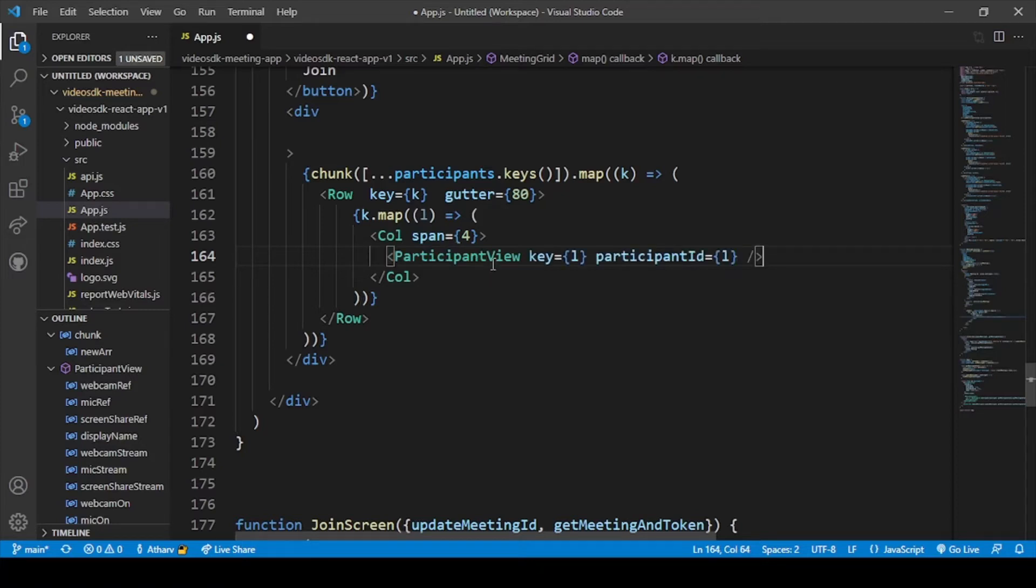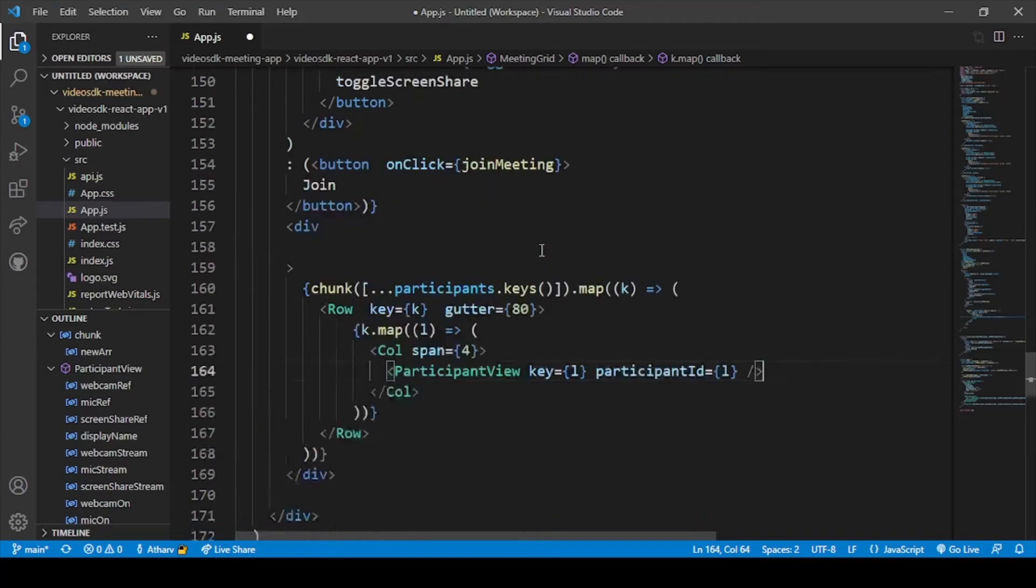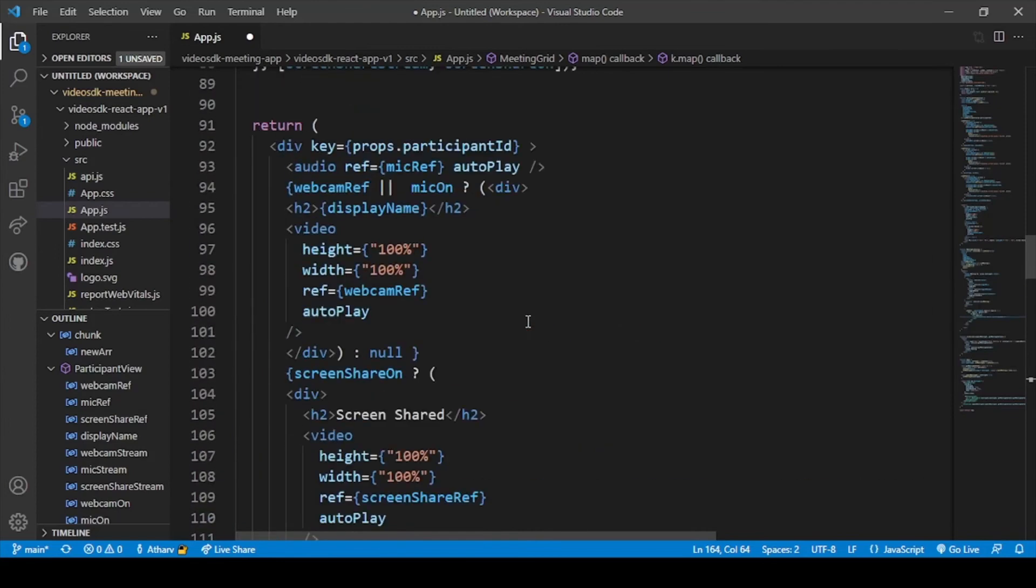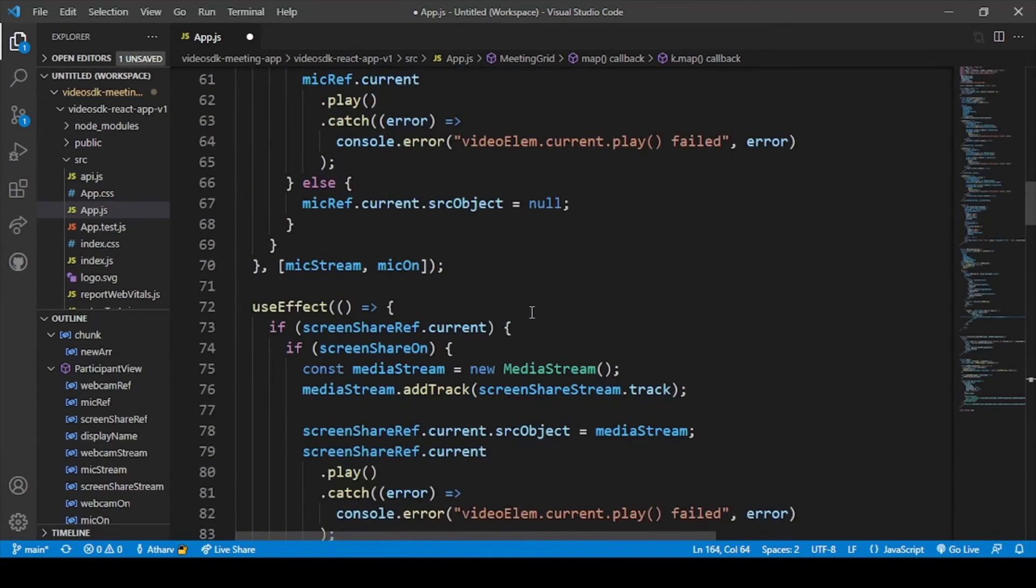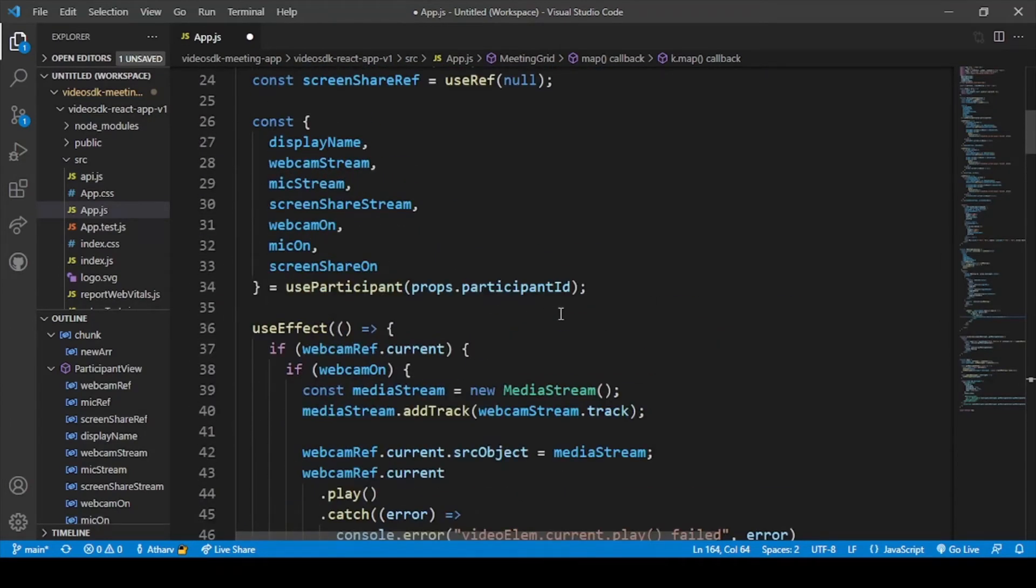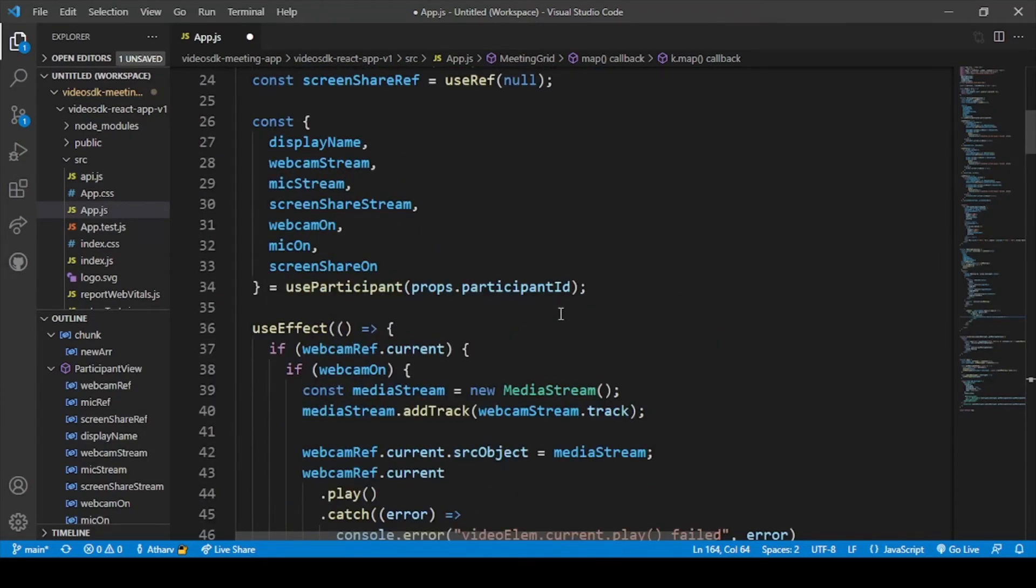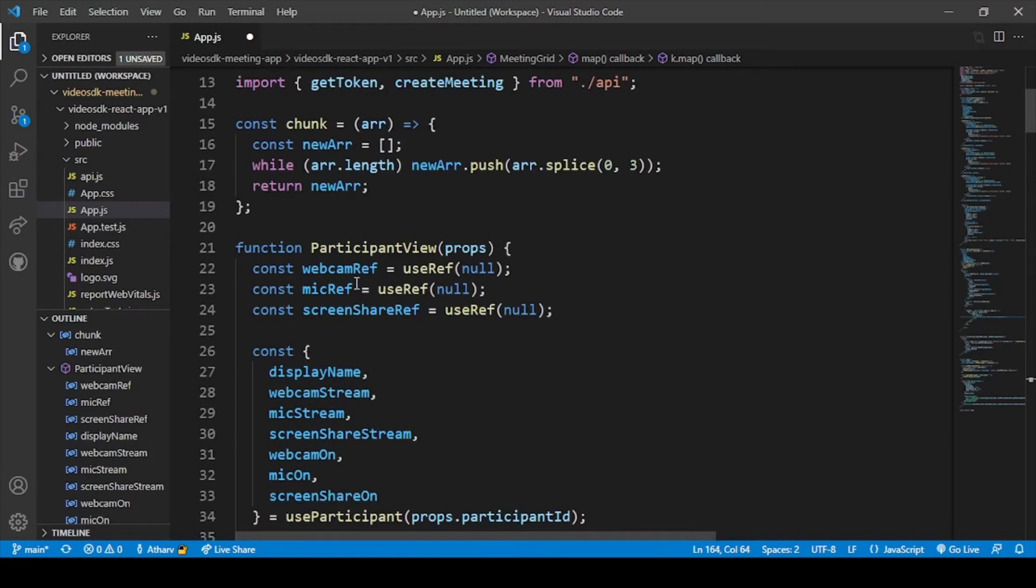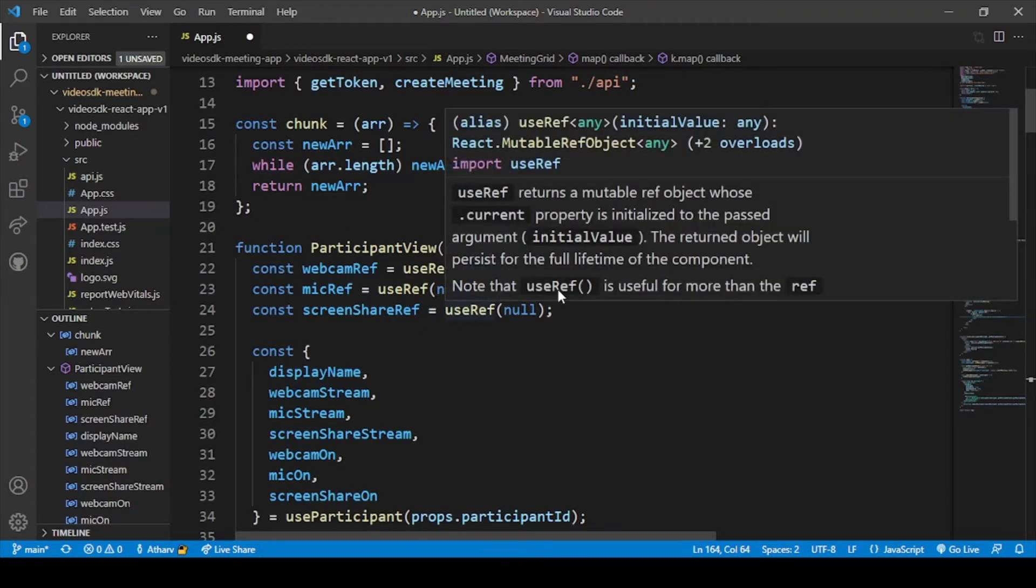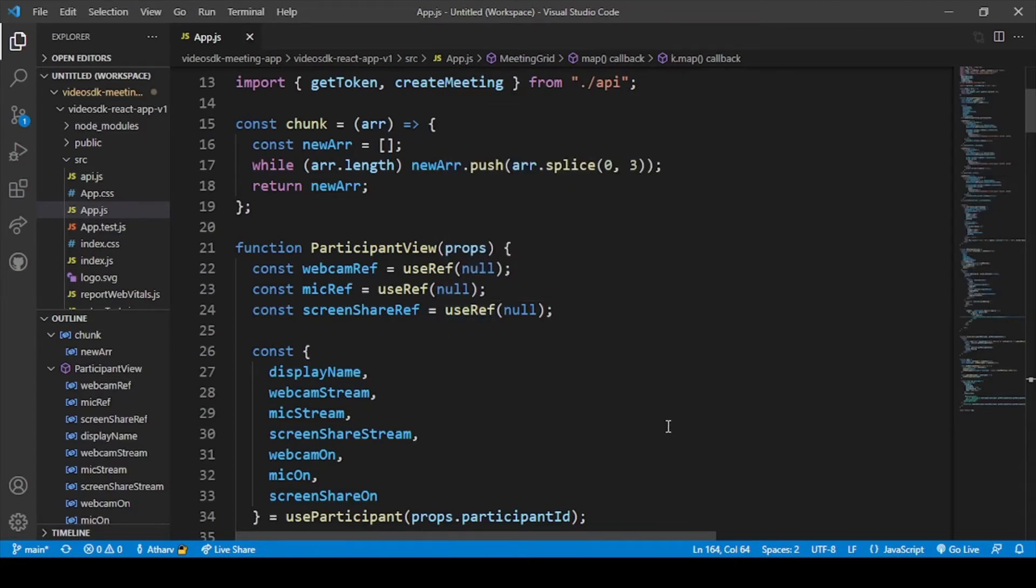Here this is the part where we have declared successfully participant view above and we have used the participant view tag here. Because of this our participant view will be shown on our screen. Now let me just save this file. Now I've saved the file, let's quickly run our project.